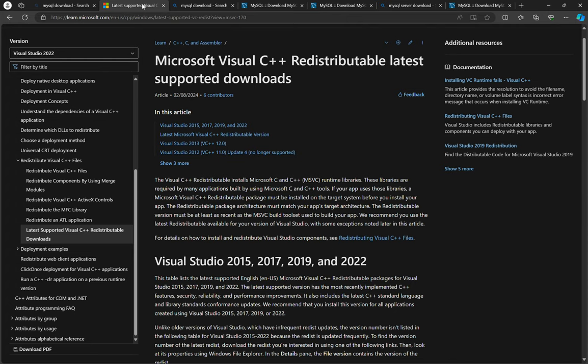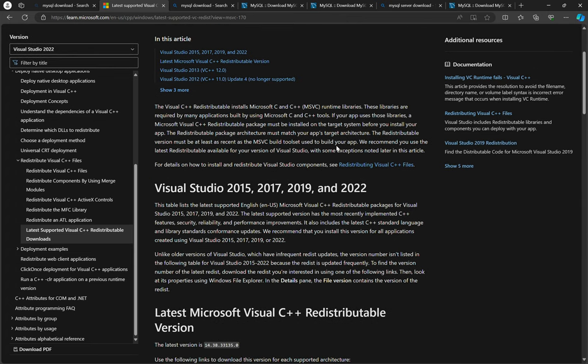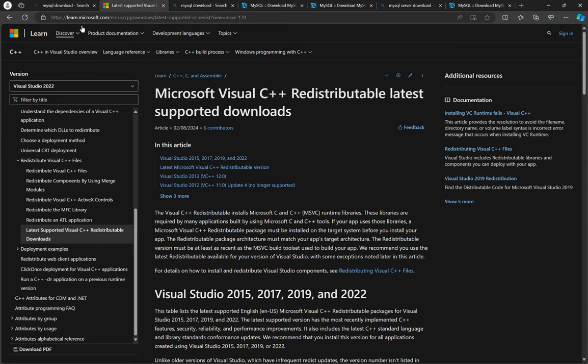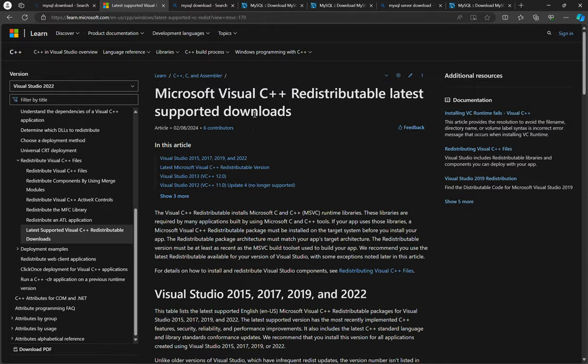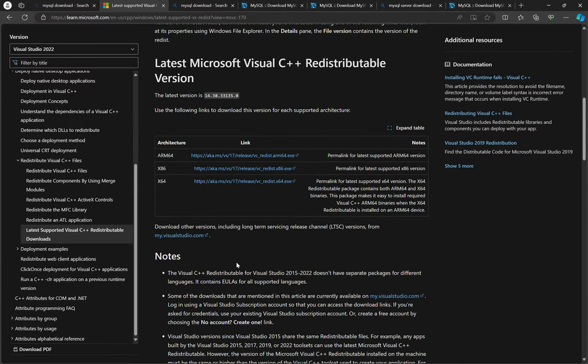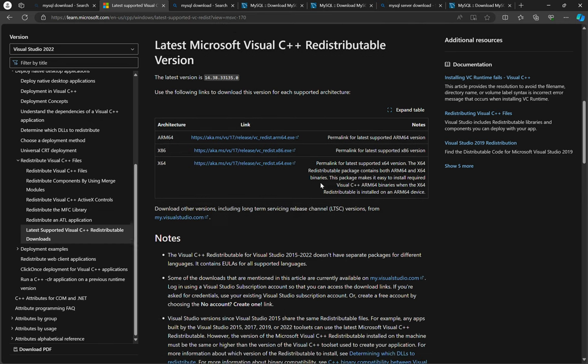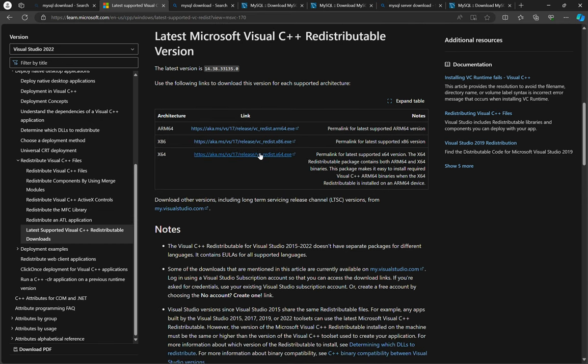So the latest version is 2022. Head over to Microsoft Visual C++ redistributable. I'll place the link in the description and then you will download according to the operating system that you're using.